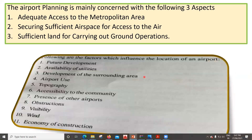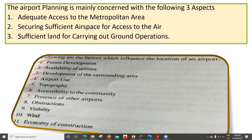The following are the factors which influence the location of an airport: first, future development; second, availability of utilities; third, development of the surrounding area; fourth, airport use; fifth, topography; sixth, accessibility to the community; seventh, presence of other airports; eighth, obstructions; ninth, visibility; tenth, wind; and finally, economy of construction. Whenever we try to do the planning of an airport, we need to consider all these factors.